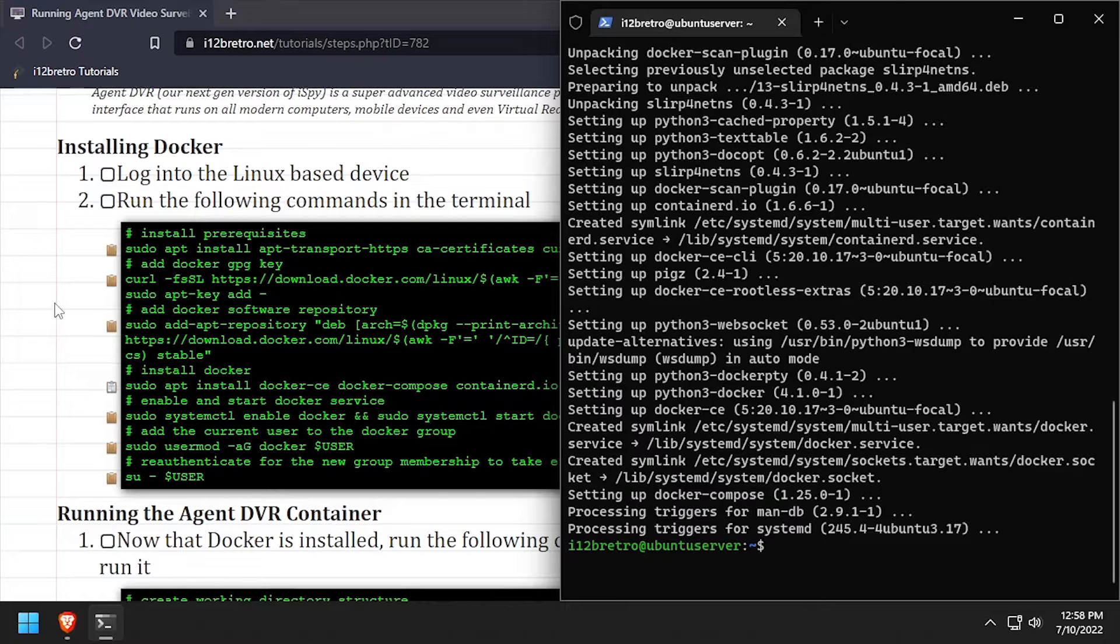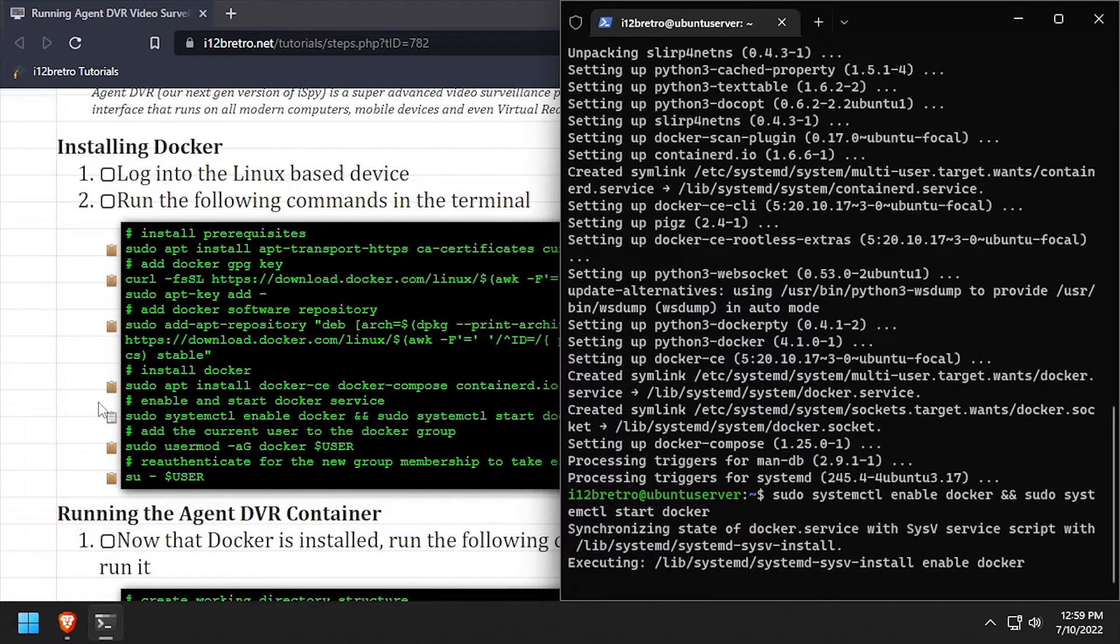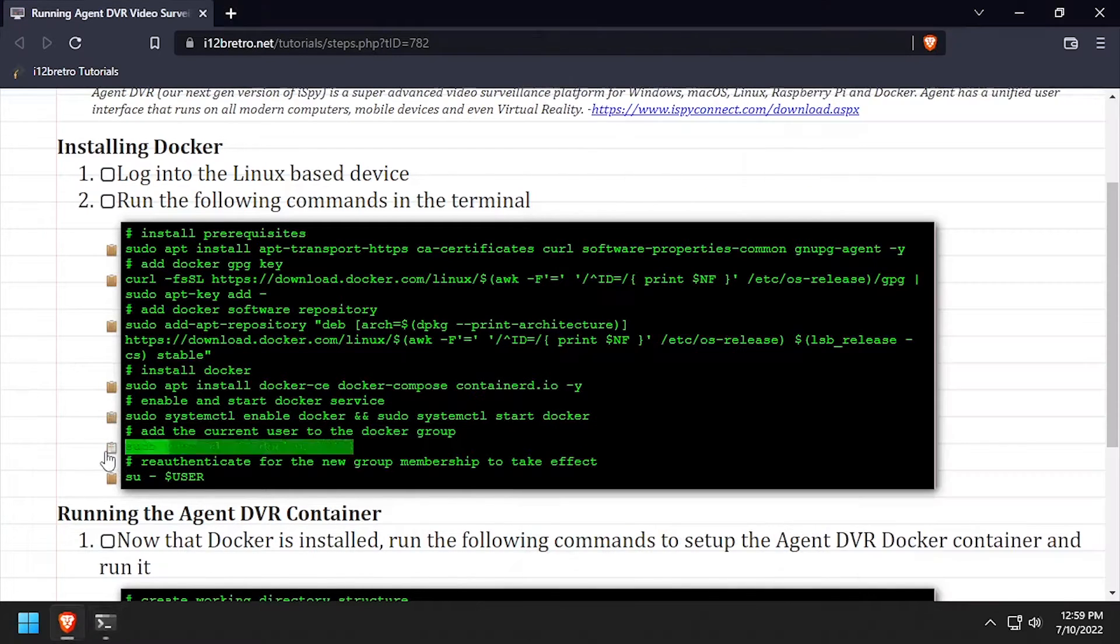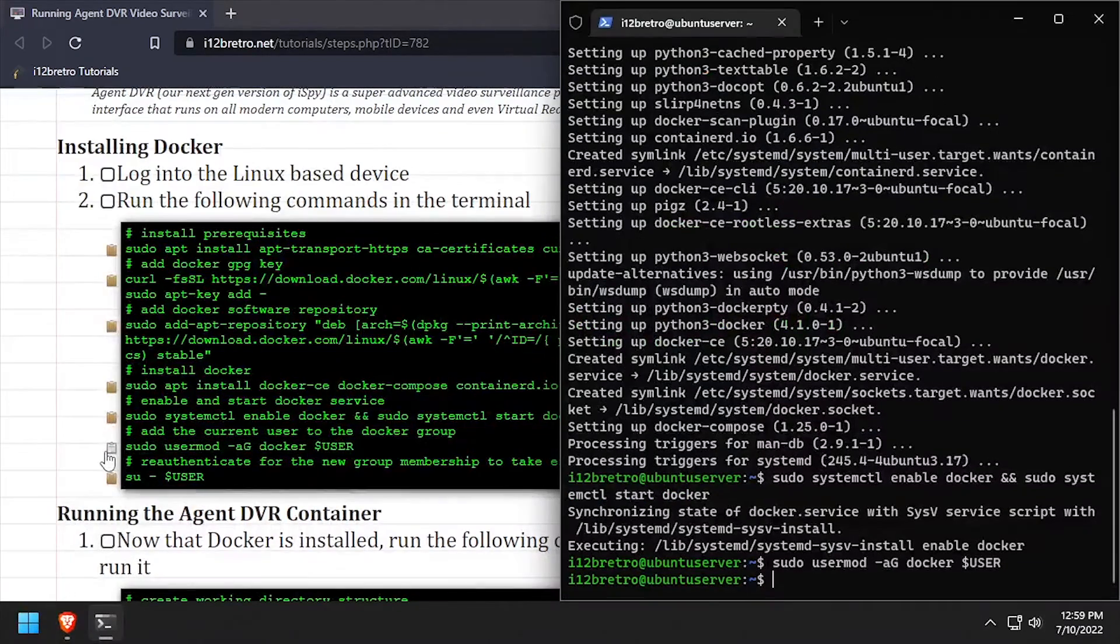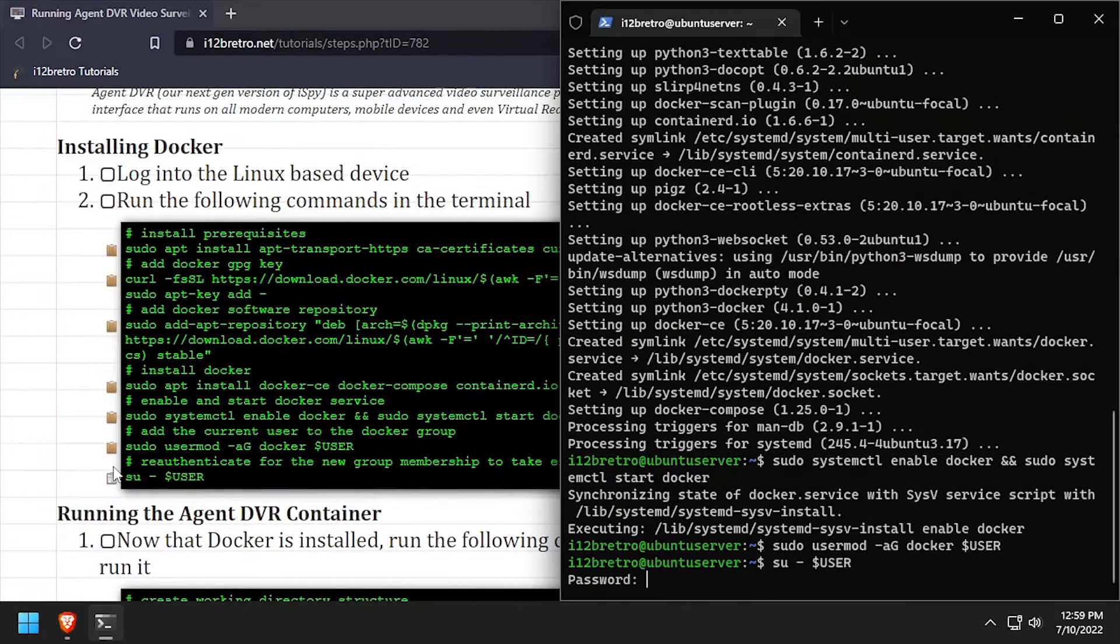With the docker packages installed, we'll set the docker service to started and enabled, add the current user to the docker group, then re-authenticate the current user for the group change to take effect.